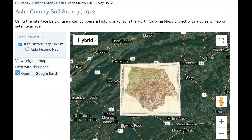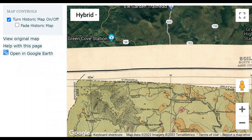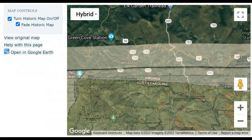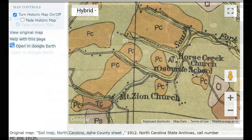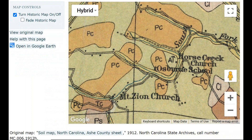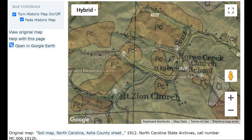Once you open up the map for Ash County, it will overlay onto a larger map. On the left side where it says Map Control, you can turn the historic map on or off, or you can fade the historic map and make it transparent. Here's a section of the map with the fade historic map turned off — this shows a couple of churches and a school. As I turn on the fade historic map, it makes it transparent so I can see the current roads.